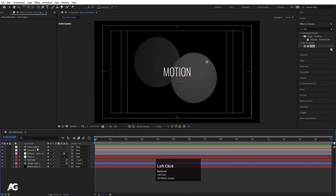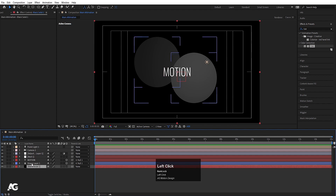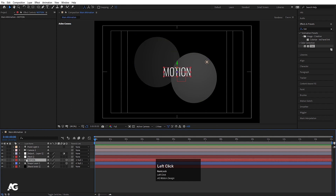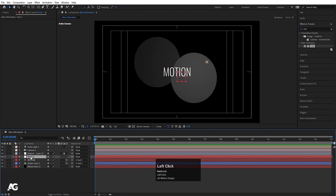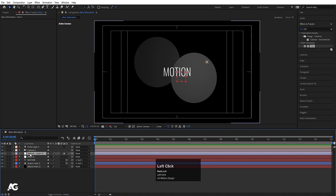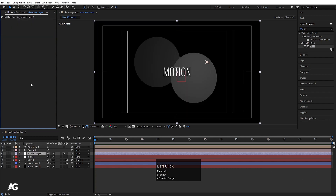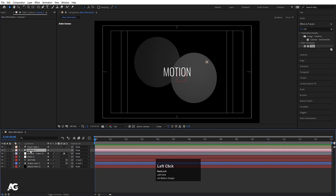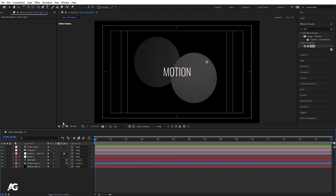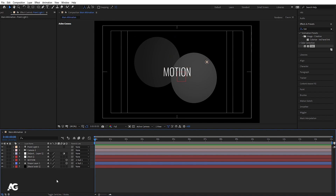So those are the seven types of layers After Effects provides: Solid, Shape, Text, Null Object, Adjustment Layer, Camera, and Light. Now we'll move to our next chapter — Masking and Parenting.